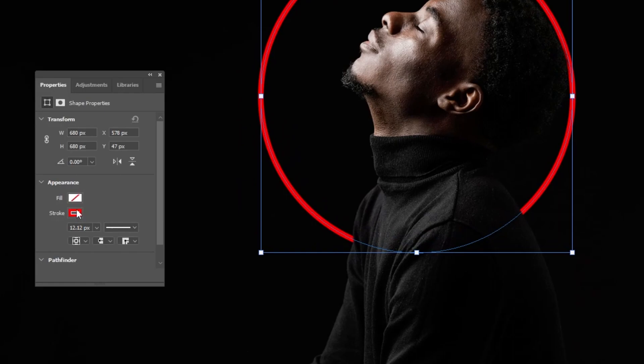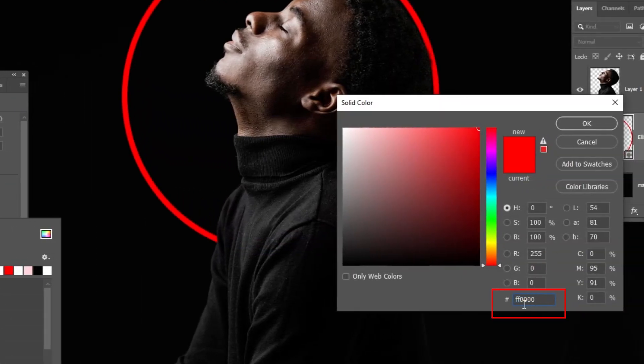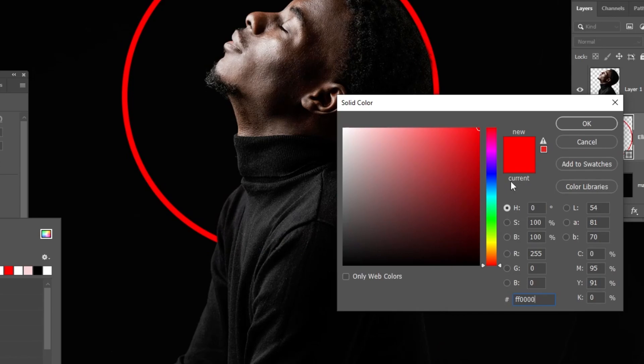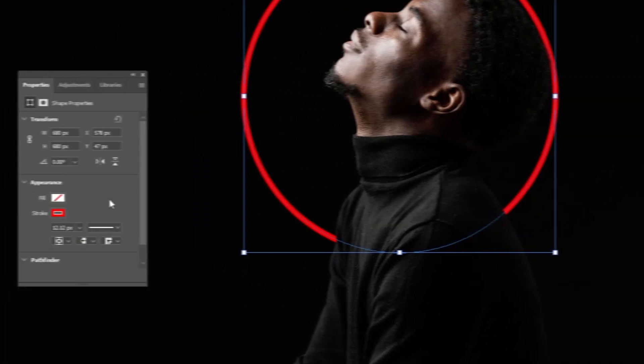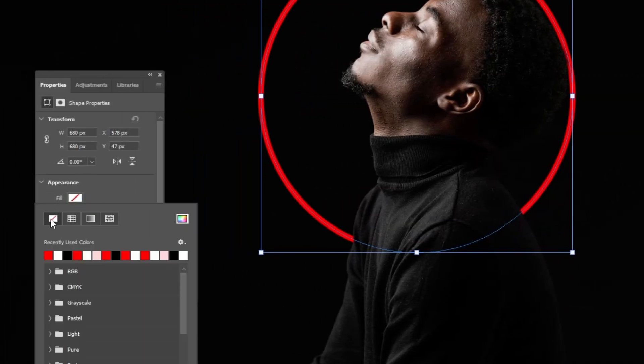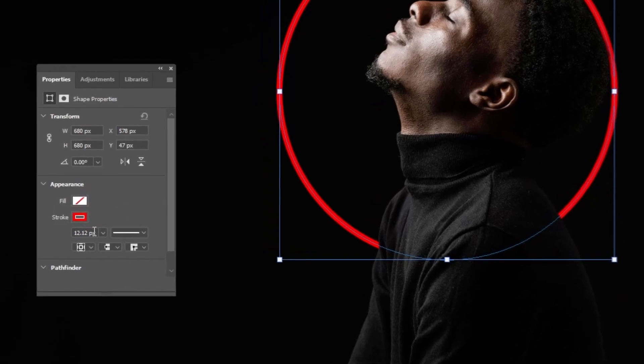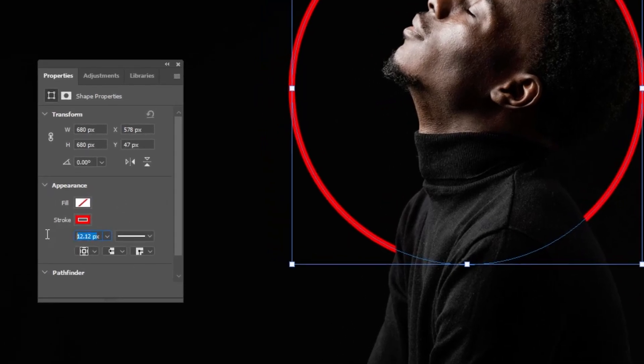Let's choose the stroke color to be this red color and no fill color, and let's make the size around 14 pixel.